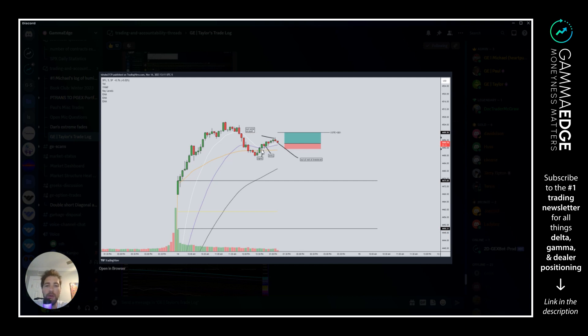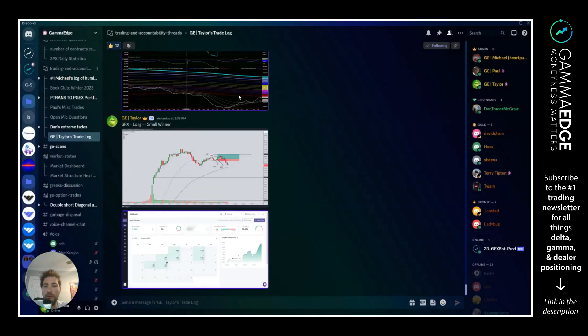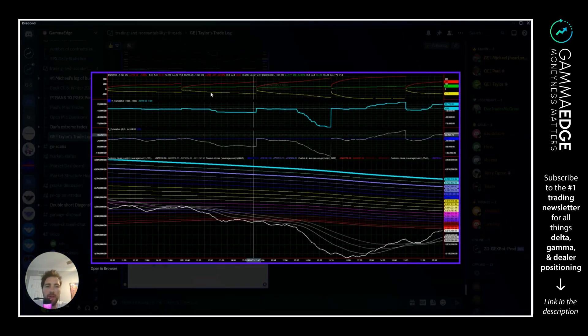Neither here nor there, so we got the move. This was really just a quick scalp. Got an inverse hammer candle, we took it out, that's my exit signal. One candle stop, I was quick on the trigger yesterday. Quick profits there, snapshot of the tick at the time.